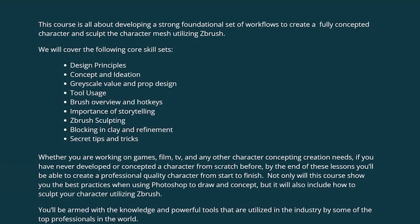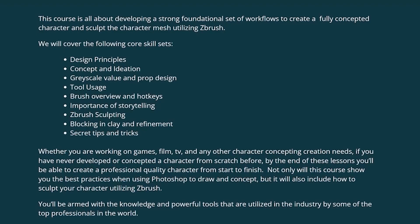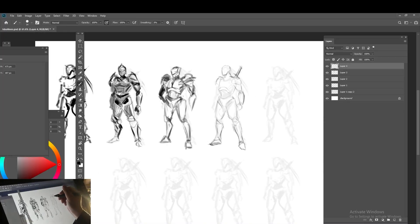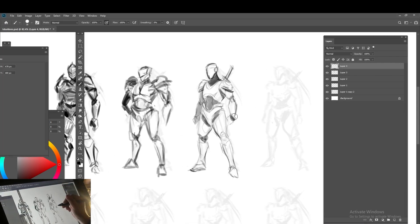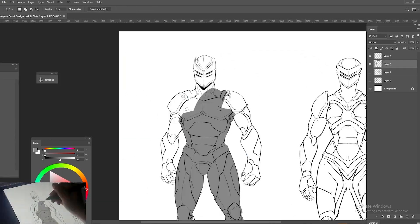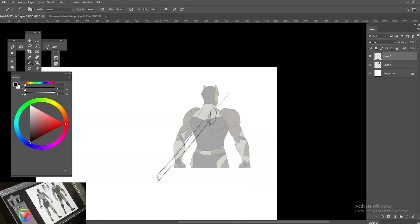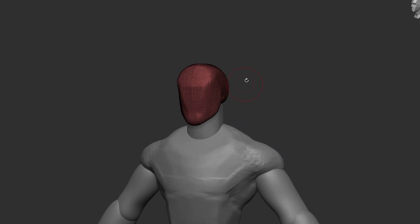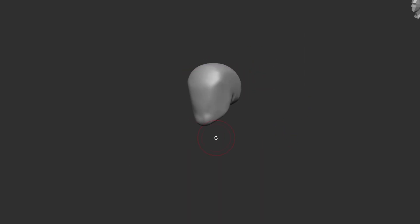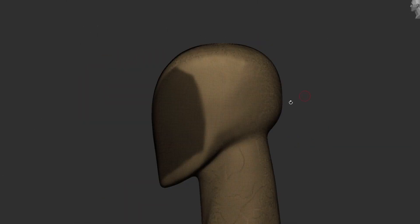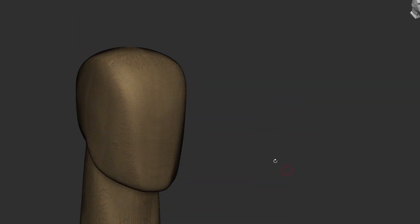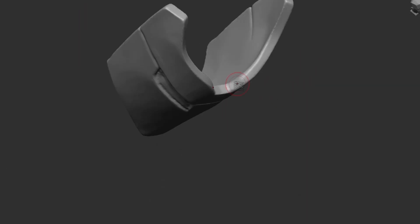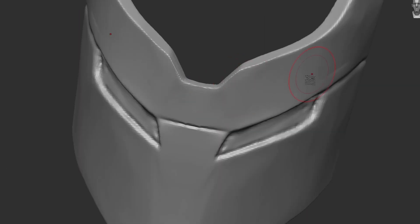We will cover the following course skill sets: design principles, concept and ideation, grayscale value and prop design, tool usage, brush overview and hotkeys, ZBrush sculpting, blocking and clay and refinement, and professional industry standard tips and tricks.